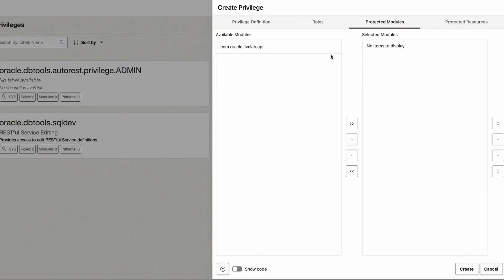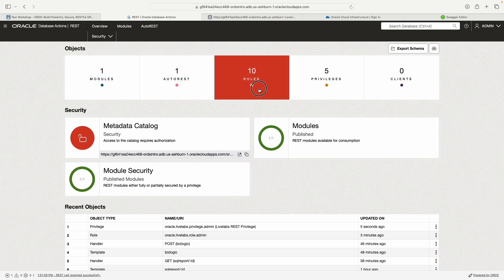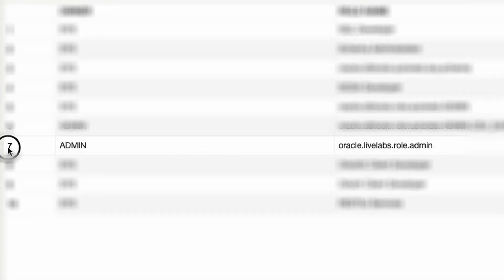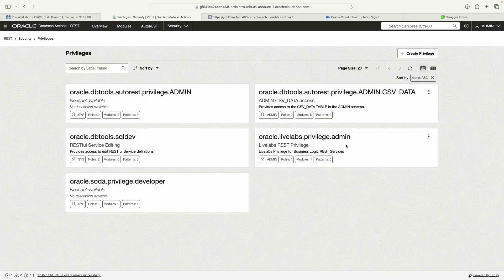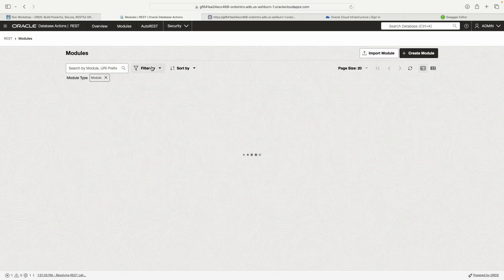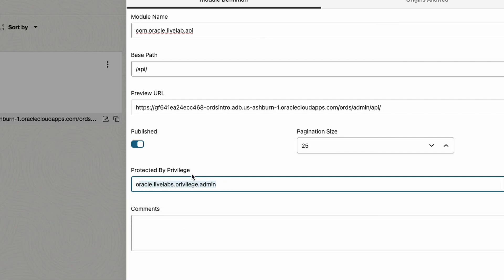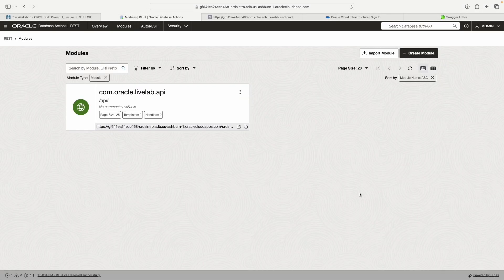Now we have this role and privilege associated with each other — they work hand in hand, they're interconnected. The next piece is the module, the thing we are going to protect. After clicking Create and going back to Overview, I can see my new role and my new privilege. If I go to Modules and click Edit, you can see it's automatically protected by this privilege now.